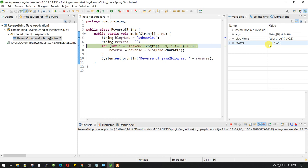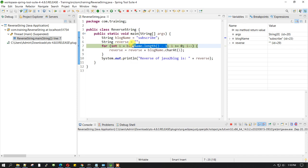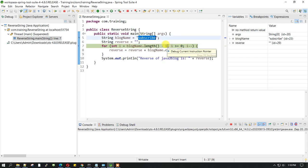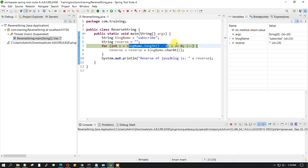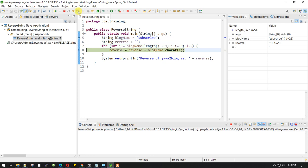Now we are inside a for loop. We are having a variable called i, which is of int type, and the initial value is the length of this minus 1, because the index always starts from 0. We are decrementing the value of i and taking the characters from the end and putting them in the reverse string which is initialized to empty.